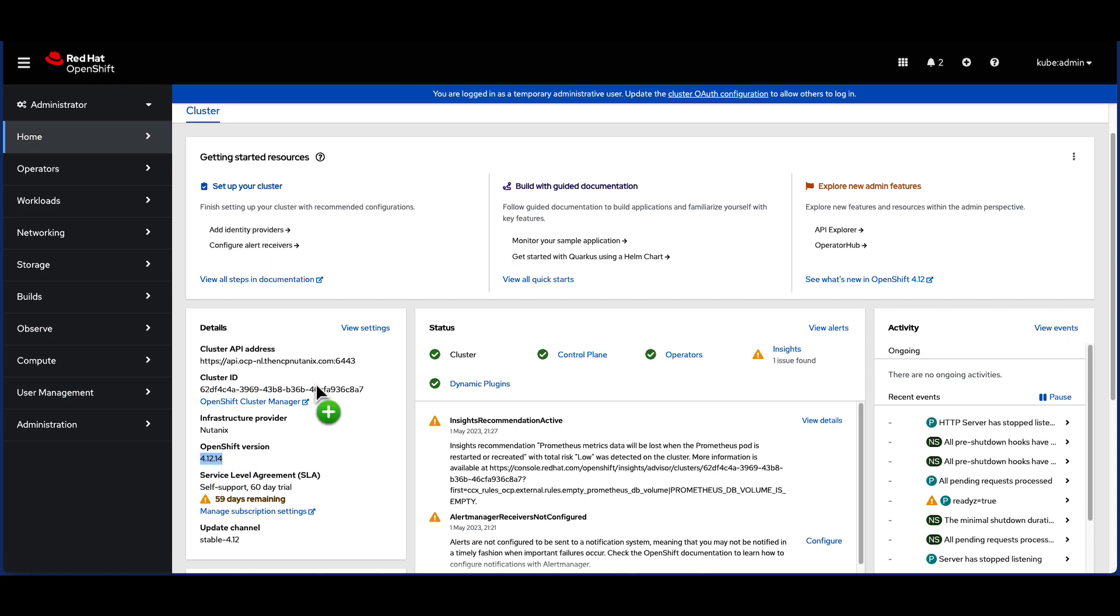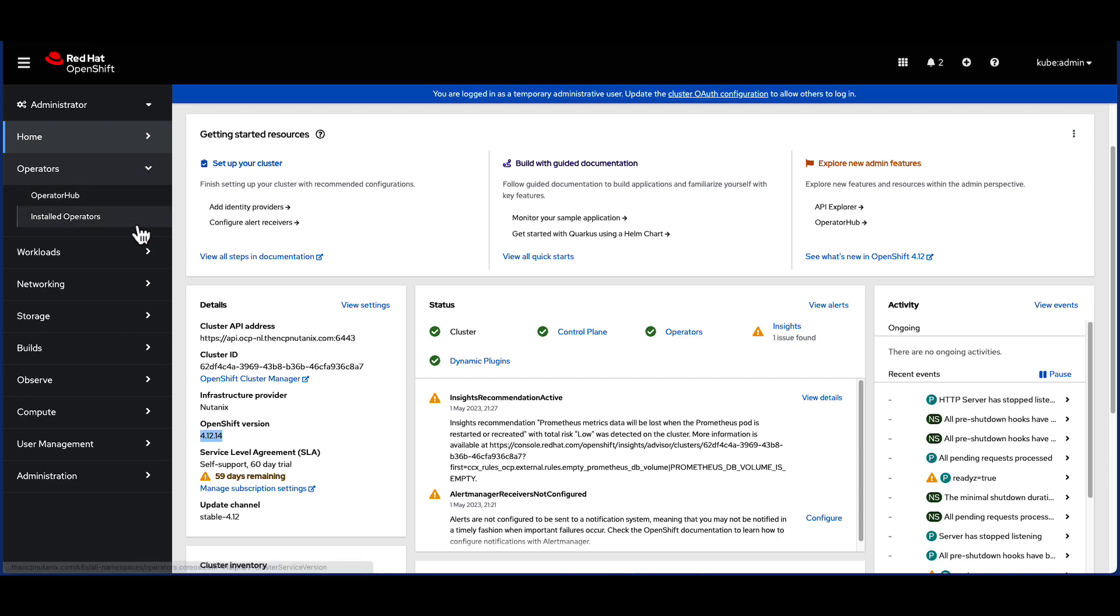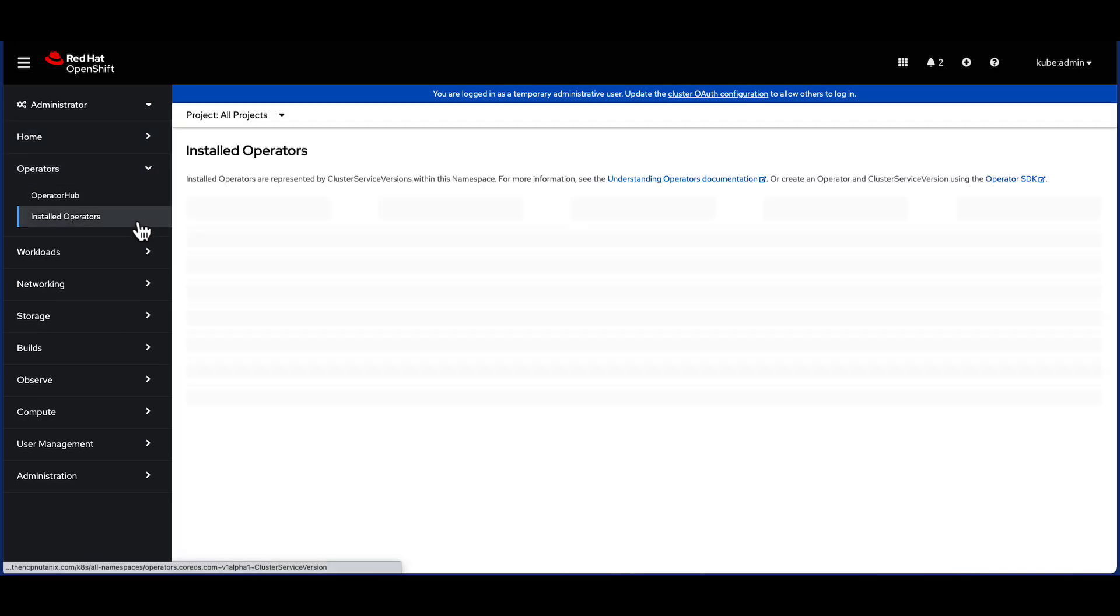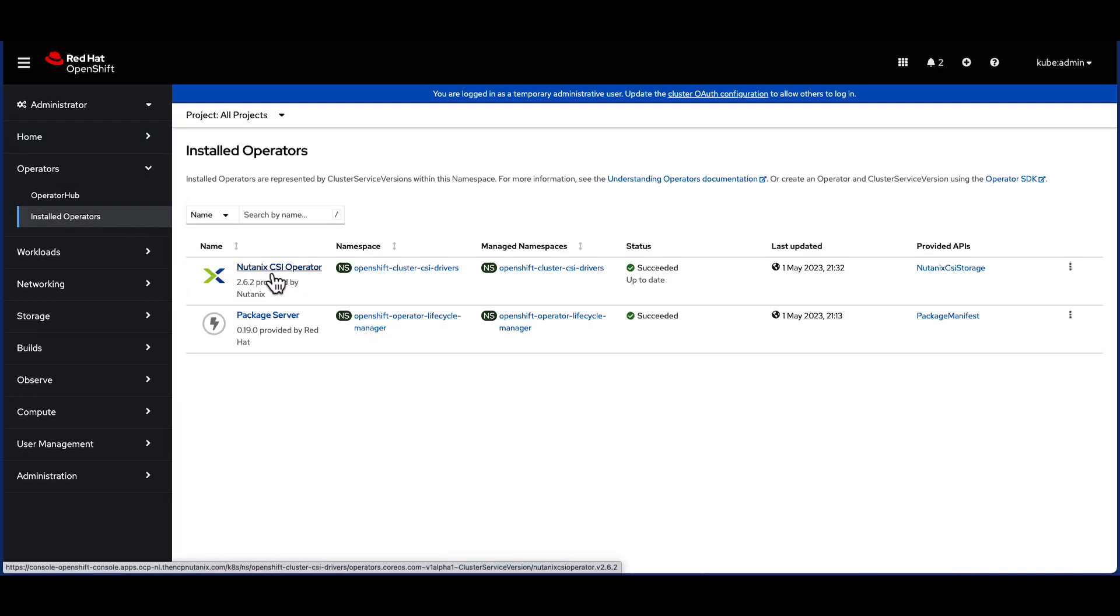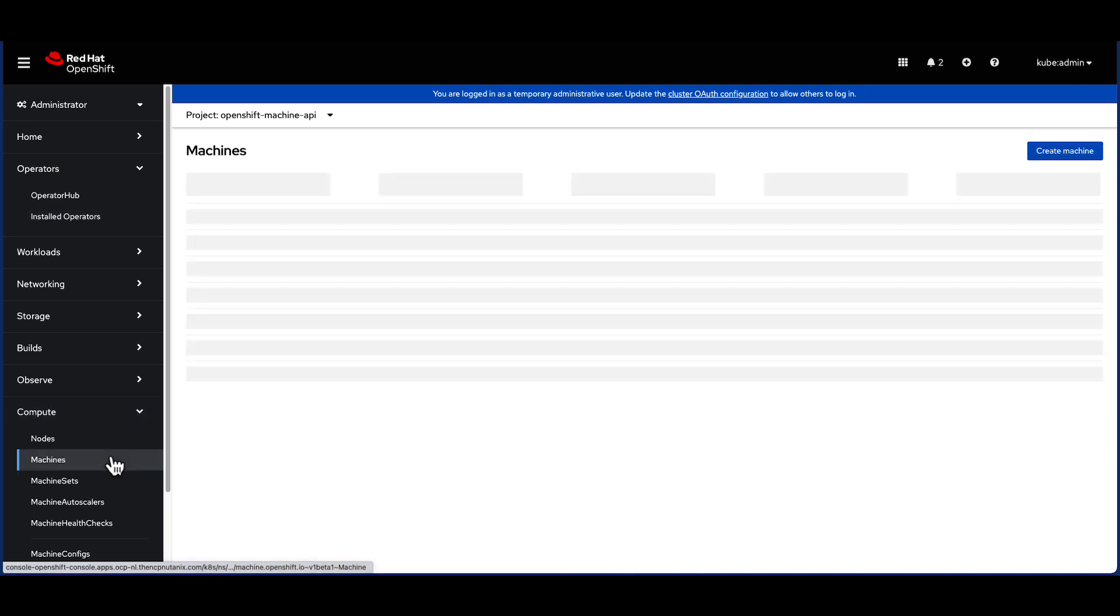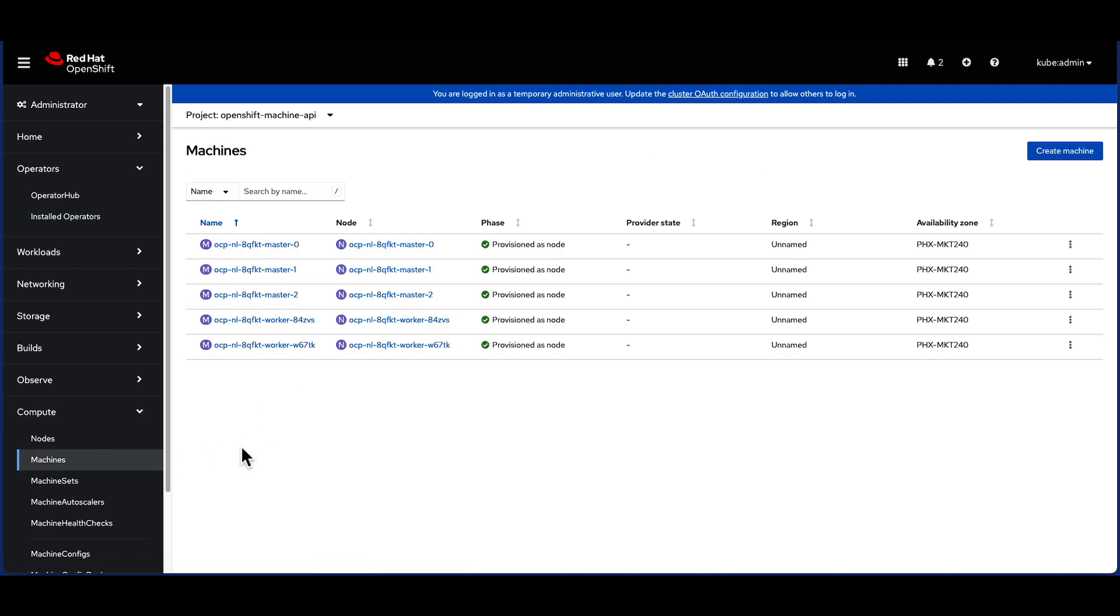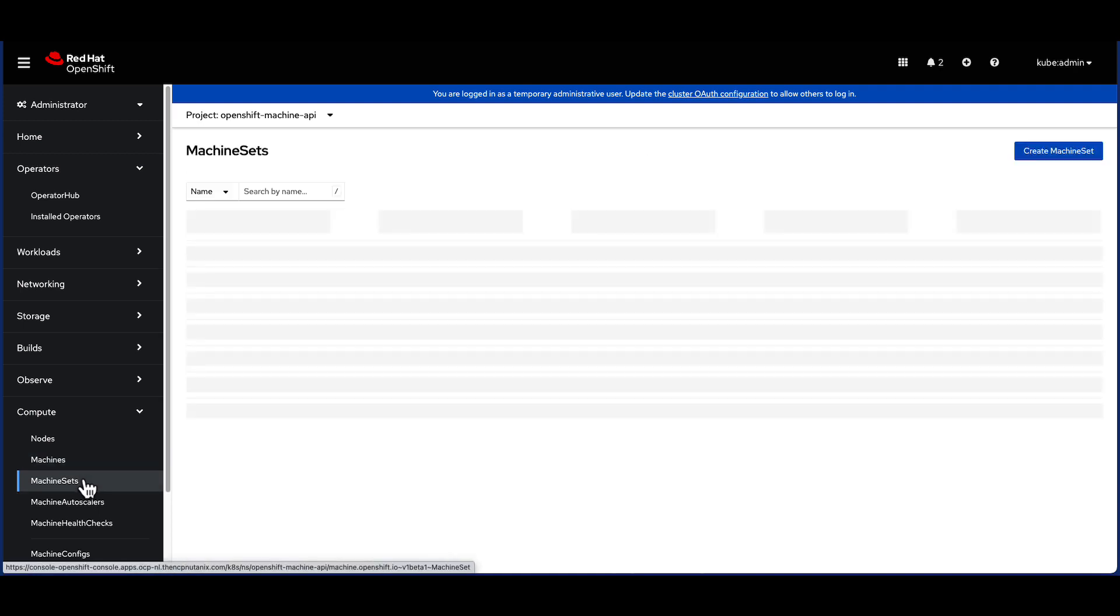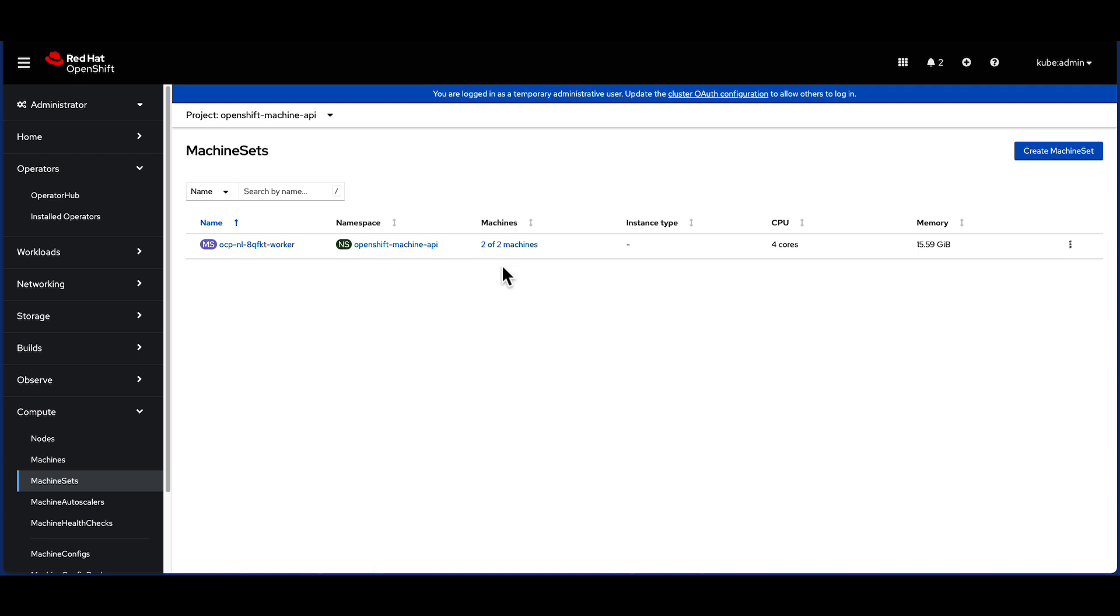Selecting the installed operators, we also see that the Nutanix CSI operator has been deployed already and is ready to provision persistent storage. Further, there is also support for machine API. There is a machine set installed by default which includes the worker nodes. This enables OpenShift to dynamically provision the underlying Nutanix infrastructure, scaling up and down to accommodate the changing needs of modern applications.